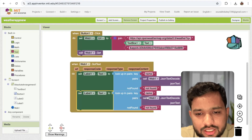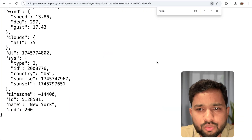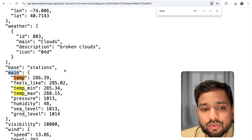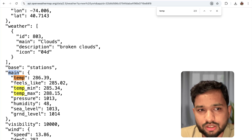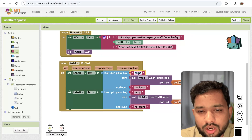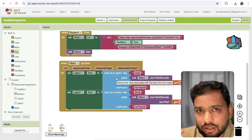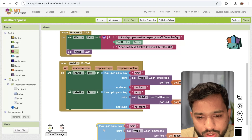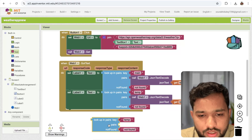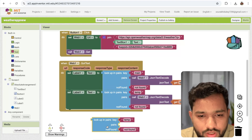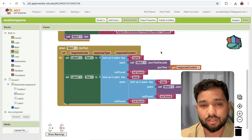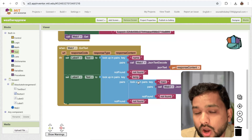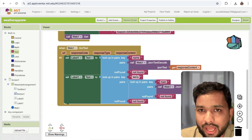For the temperature, we need to call lookup in pairs twice because 'temp' is nested under 'main'. First, fetch the 'main' object using lookup in pairs. Then, from that result, fetch 'temp' using another lookup in pairs. Set this final value to Label2's text. That's the complete block code for the weather app.